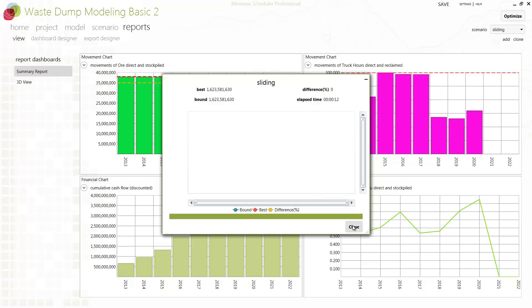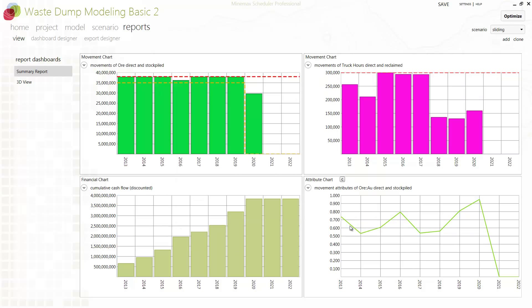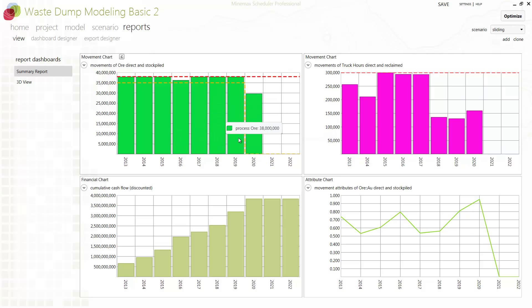There is no need to take this schedule further to add detailed waste dump scheduling. As you can see here, our ore processing is within predefined limits and our trucking capacity is never exceeded.